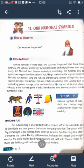Similarly, our national song and national anthem are the source of inspiration during the freedom struggle. The national emblem of India depicts four lions standing back to back, symbolizing power, courage, pride, and confidence. Hockey was at its peak when it was adopted as the national game of India.